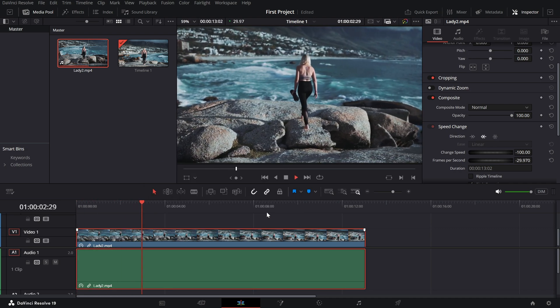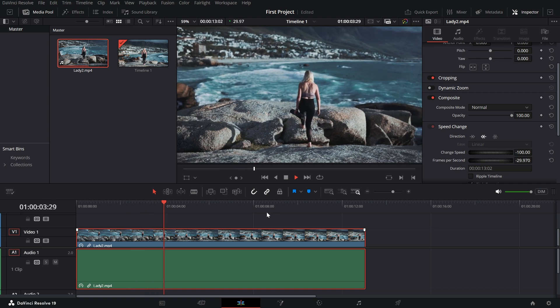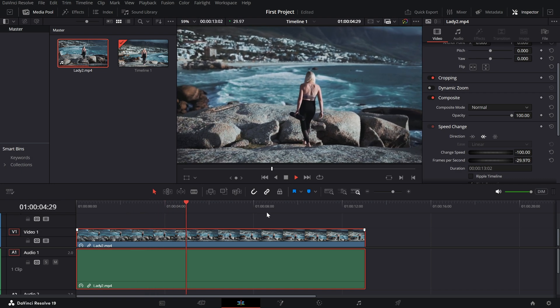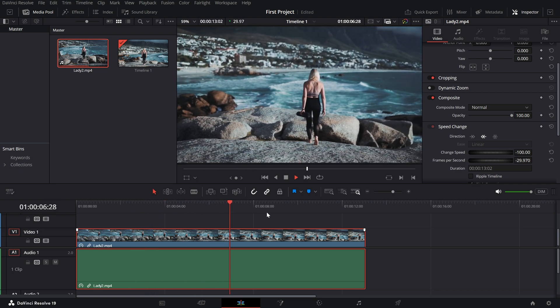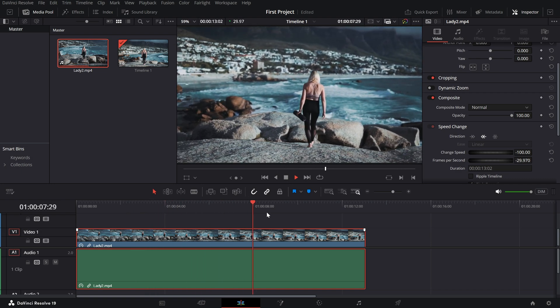And just like that, your clip is now playing in reverse. You can preview it in the timeline to see how it looks.